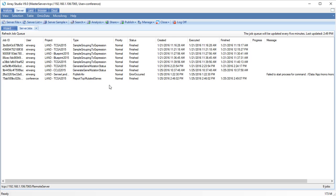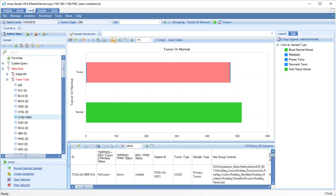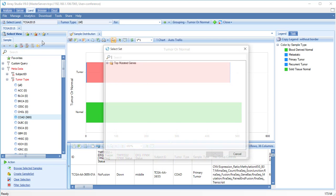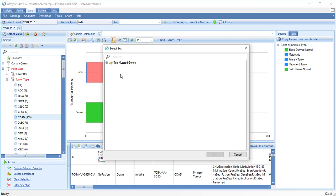When the analysis is finished, switch back to the LAN tab and click Analytics, Open Results Set. Choose our result set and click OK.